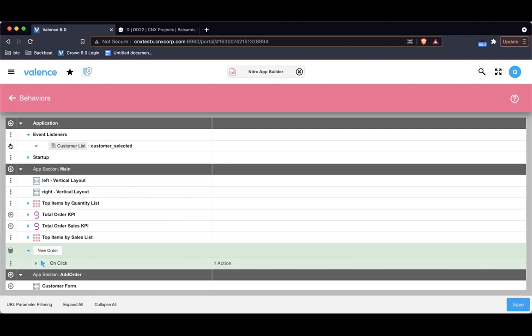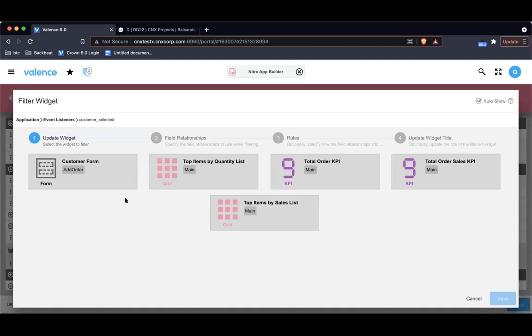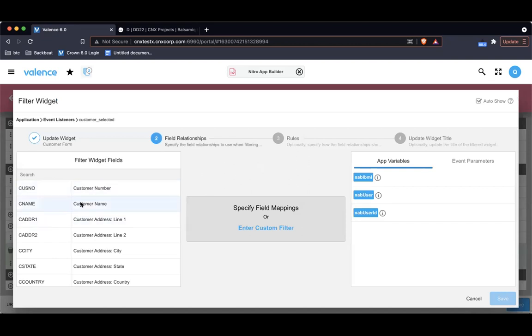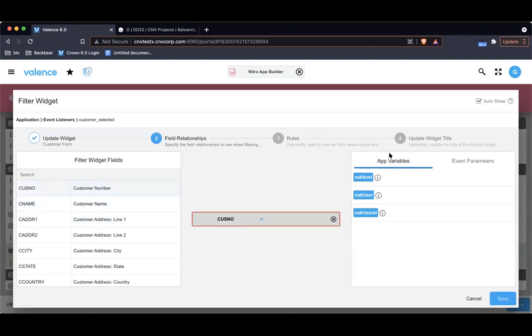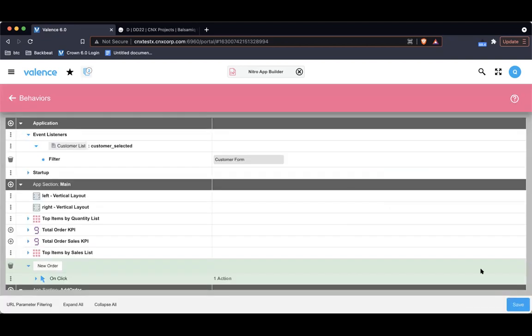I'm listening for the customer selected event from the customer list application. So now it's just business as usual, just regular old behavior. First thing I want to do is filter a widget. I want to filter that customer form to the customer that was selected. I'm going to map it to Cusno. These are our app variables, but we have a new section here called event parameters. The event parameters are those app variables that I created. So I'm going to map Cusno to customer number.